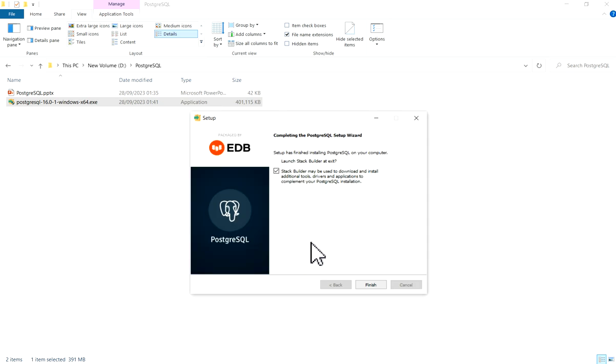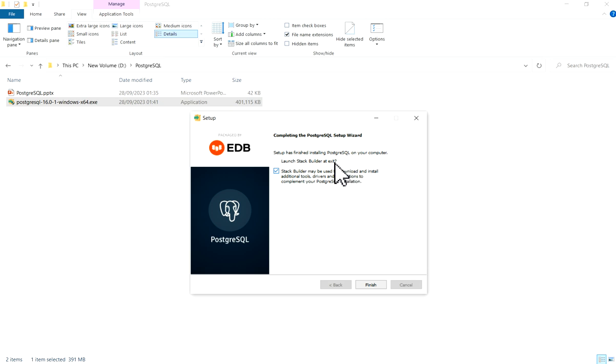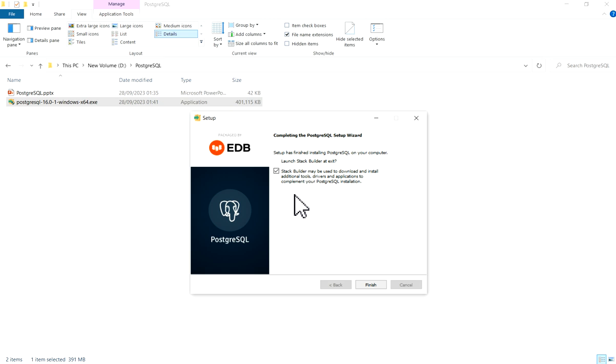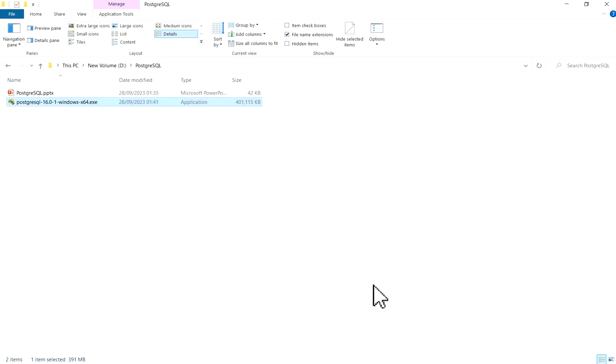Completing the PostgreSQL setup wizard. Setup has finished installing PostgreSQL on your computer. Launch the StackBuilder at exit - it is asking to install StackBuilder. Currently we are not going to install it. We will see later in some other video. Just click on Finish. Now this installation is completed.